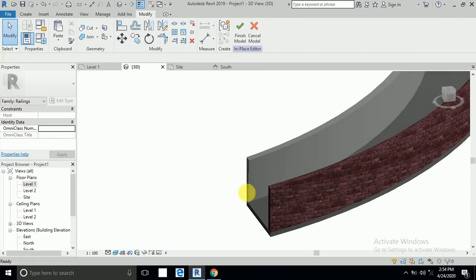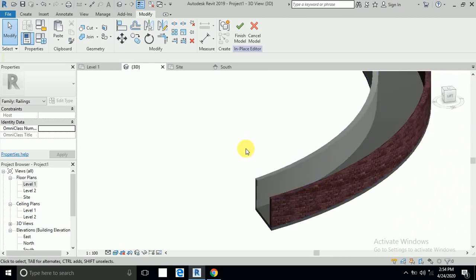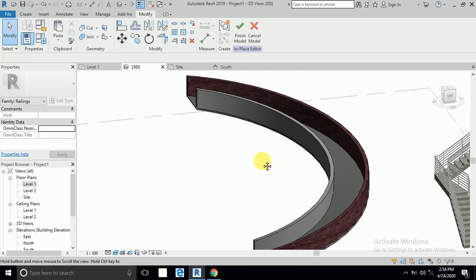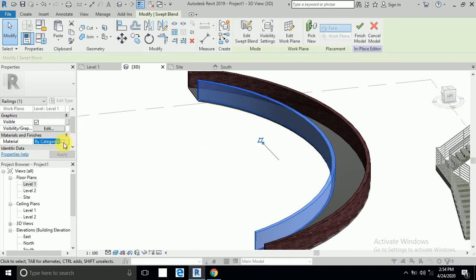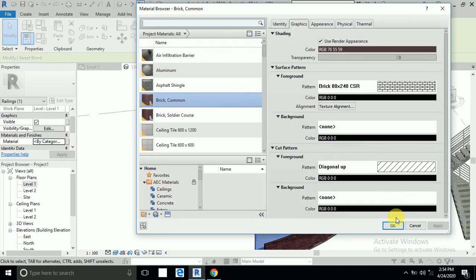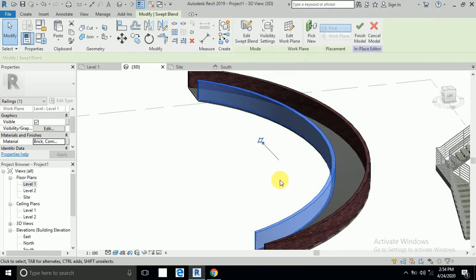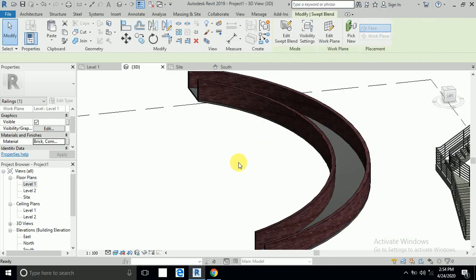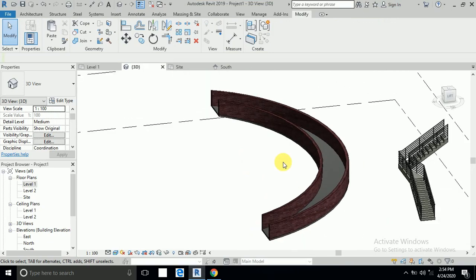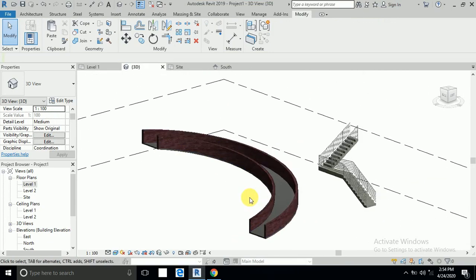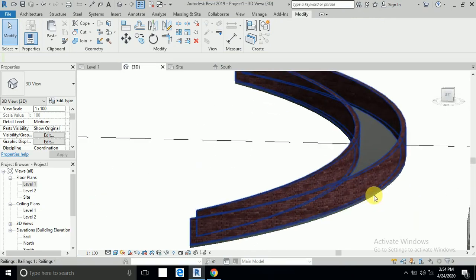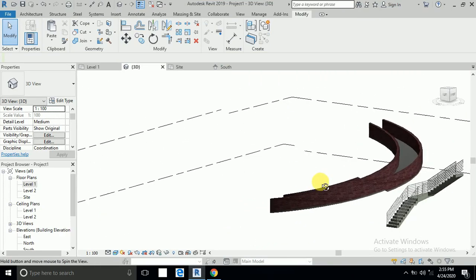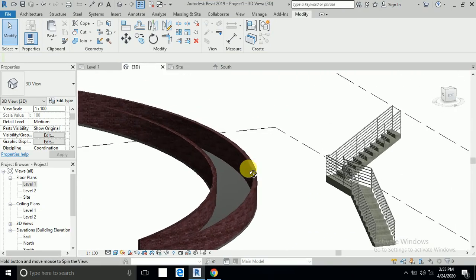It's already created like this. The line is not perfectly 90 degrees — there's a little problem — but no problem, you can draw it like this. Select this one, change the material by category, click Finish. Your wall and concrete railing is complete.